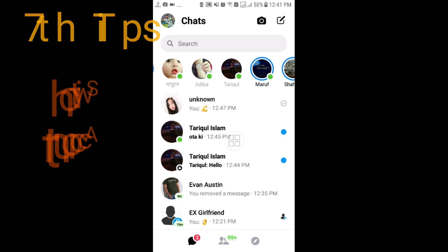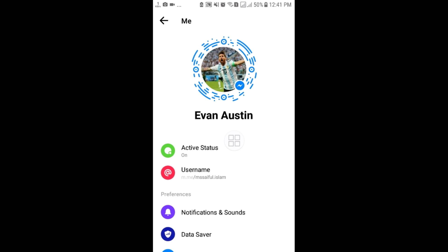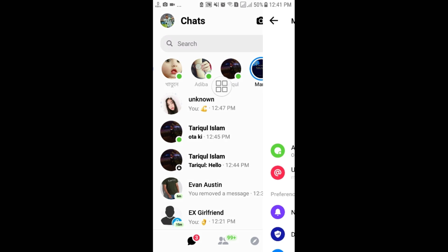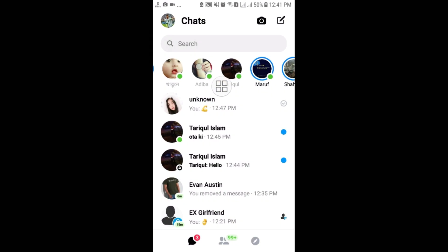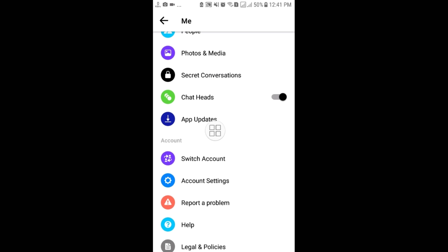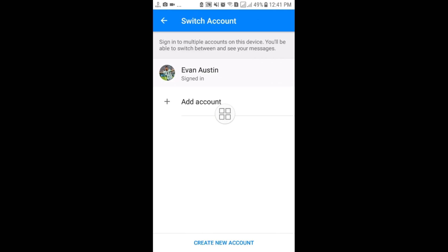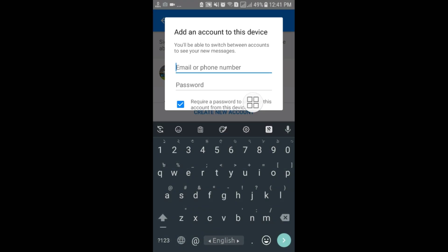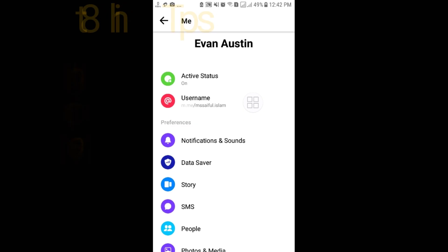The seventh tip: sometimes you need to use two or more accounts in one Messenger. Go to your profile option, scroll down and here you can see 'Switch Account.' Click on that option and add another Facebook account, so you don't need a separate Messenger app. In one Messenger you can use multiple accounts.